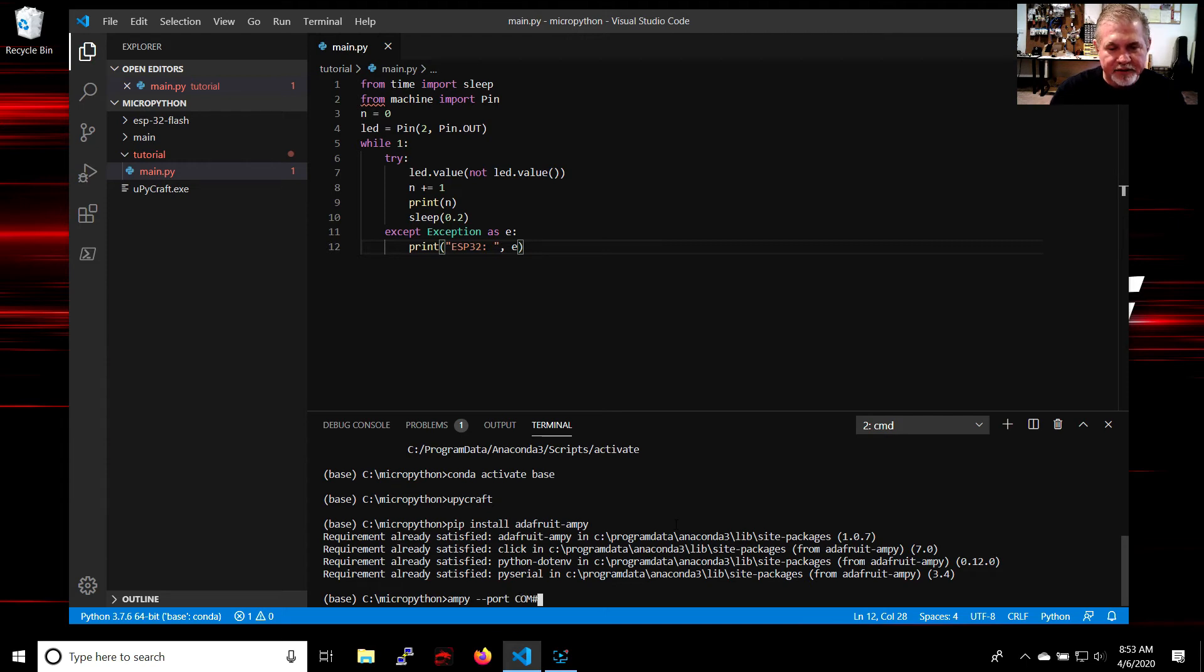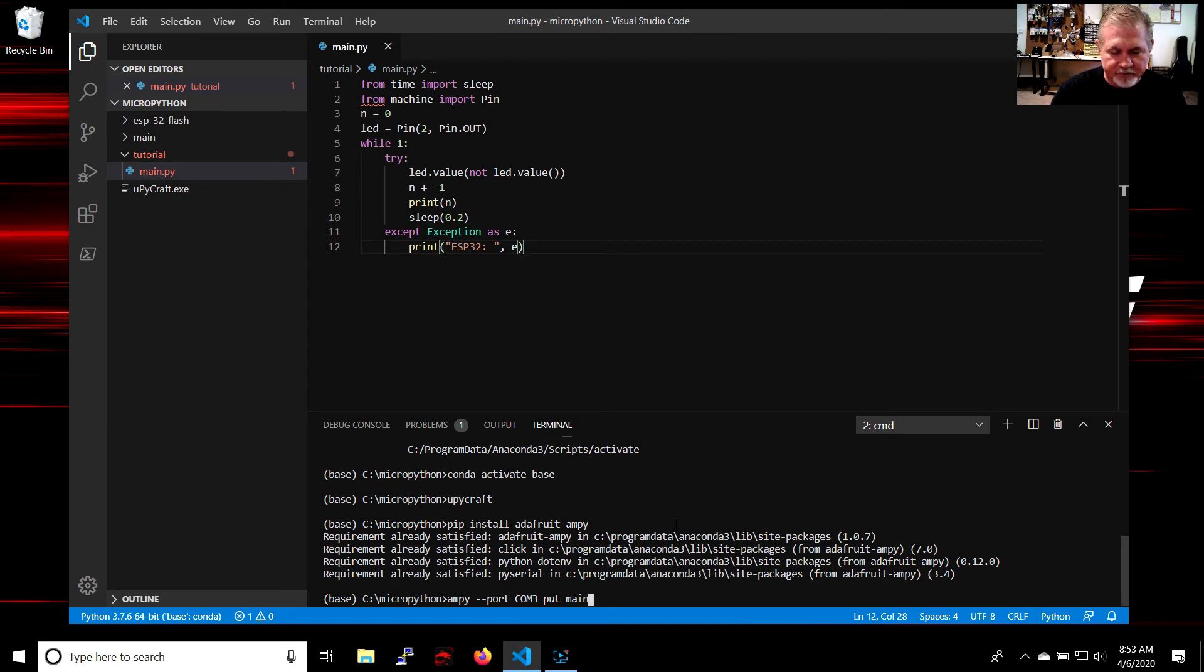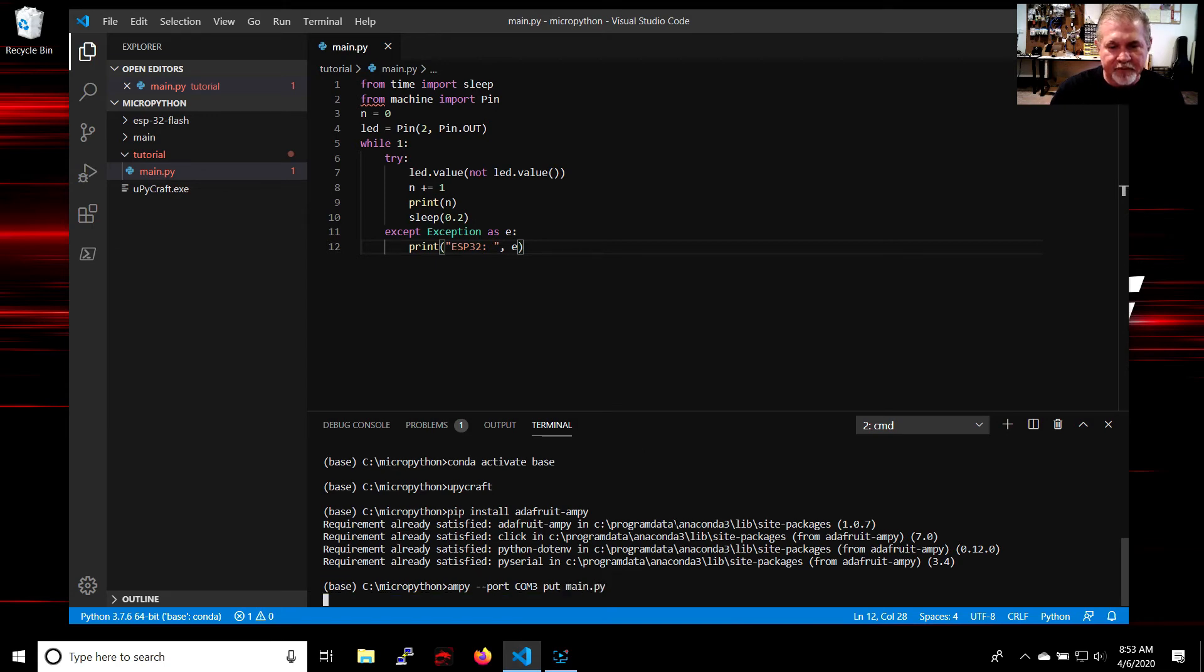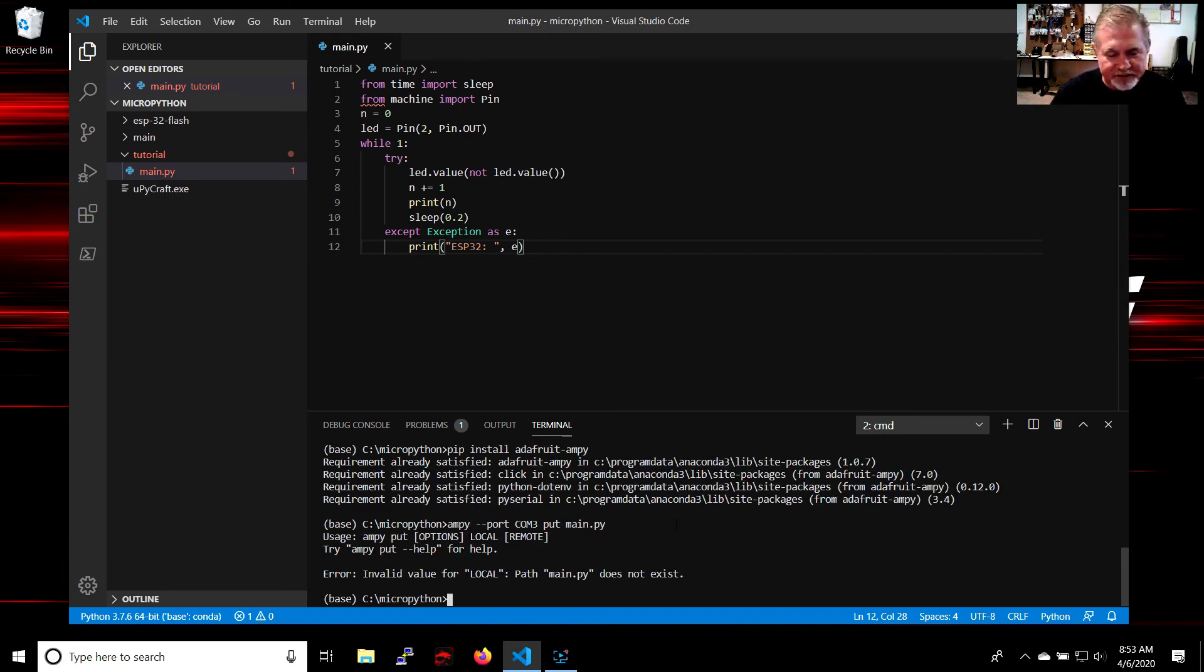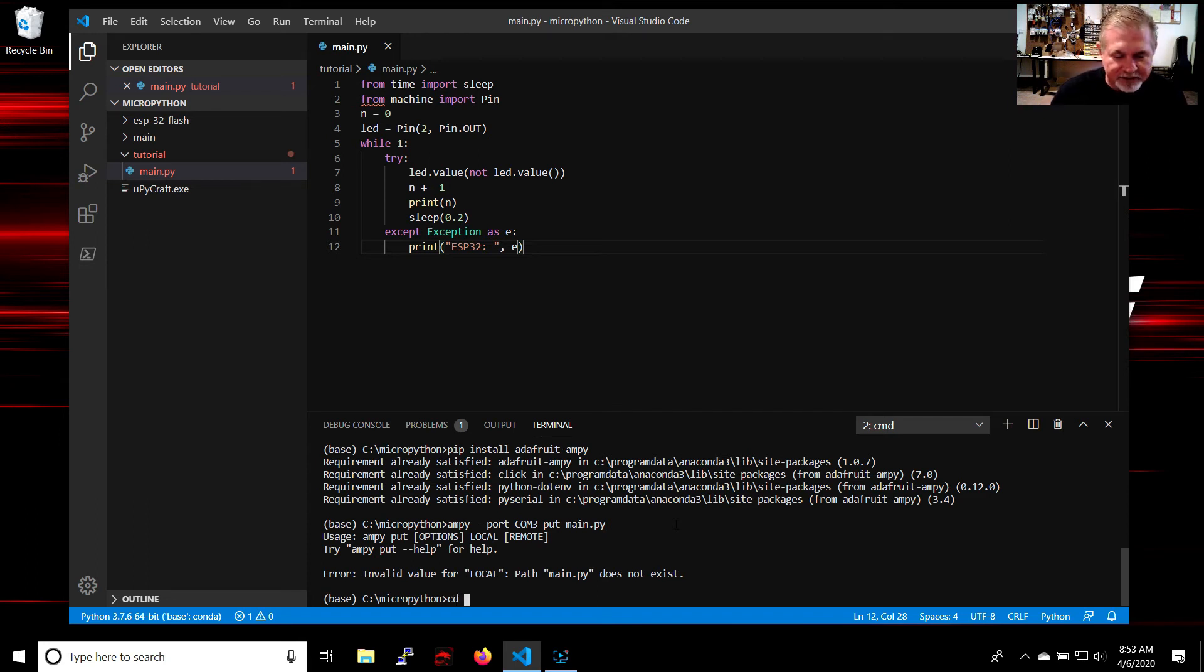It says error because we're not in the correct directory. So you want to CD to the directory that main.py is in: CD tutorial. We'll try that again and of course that time it worked.